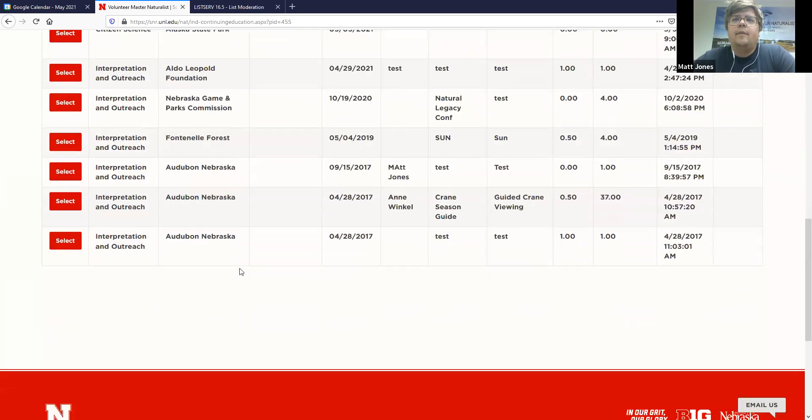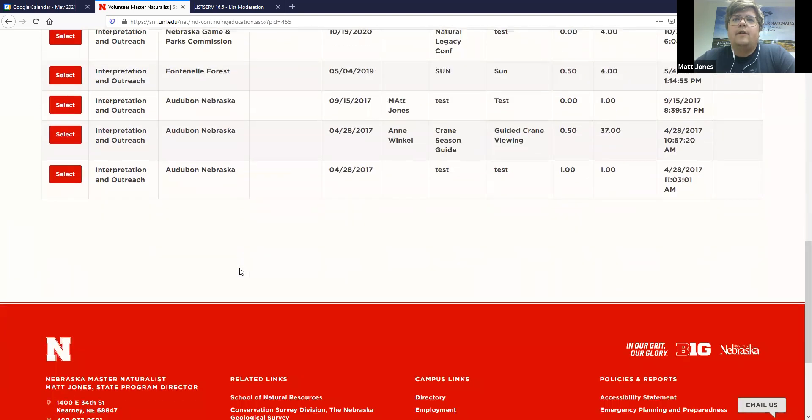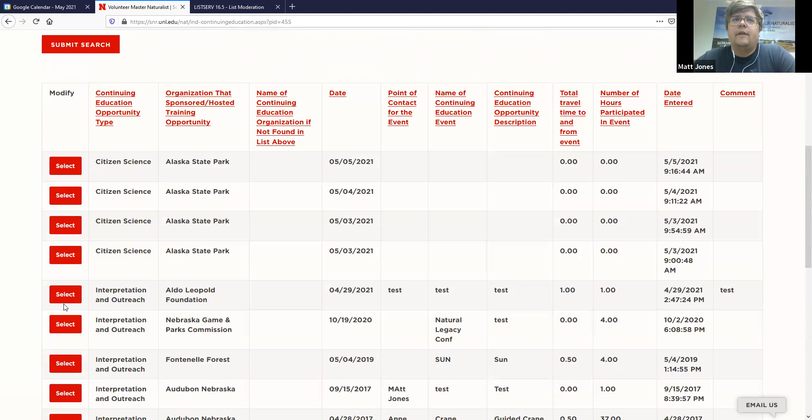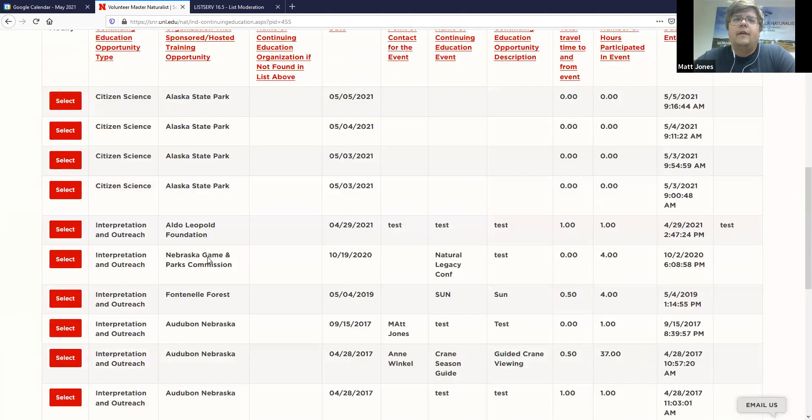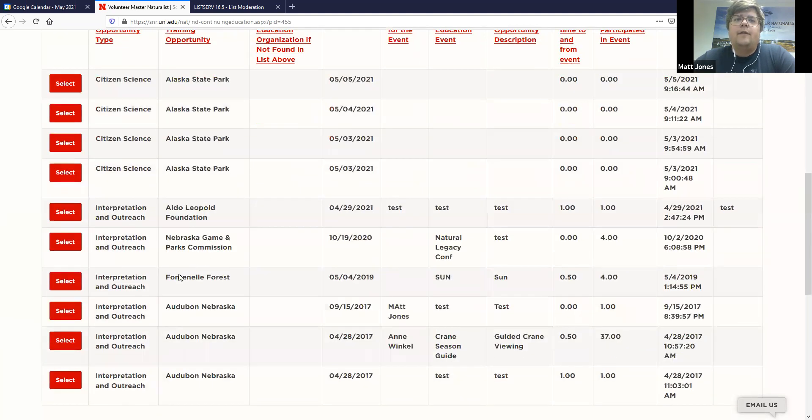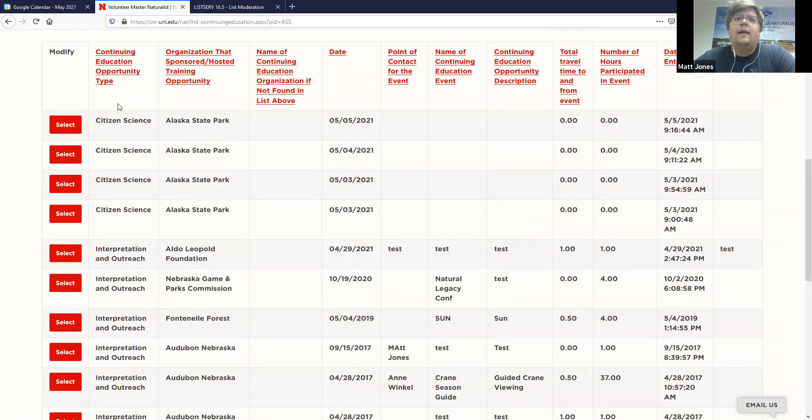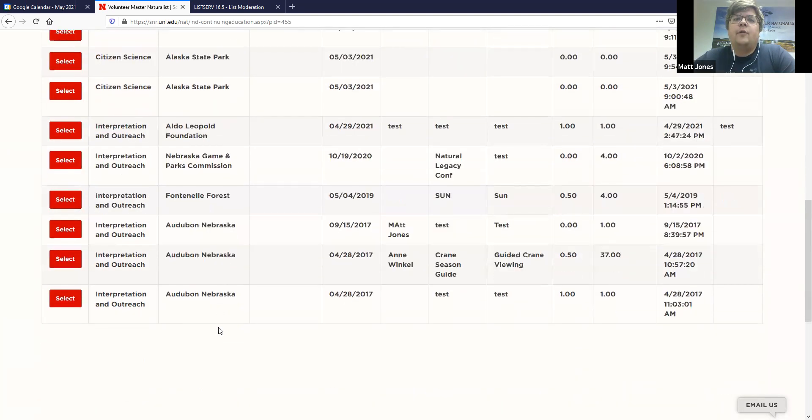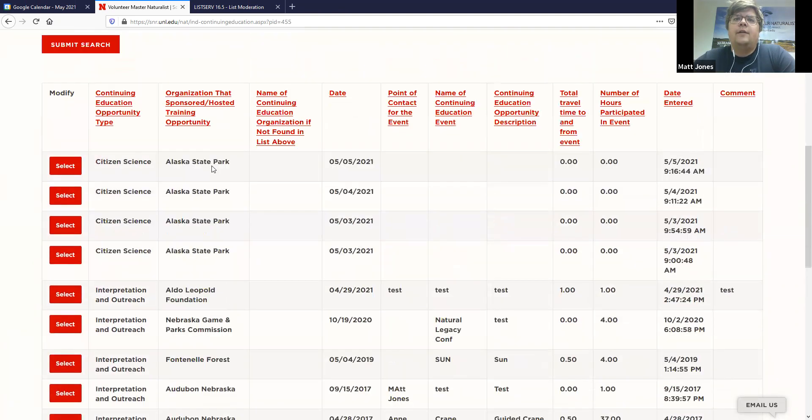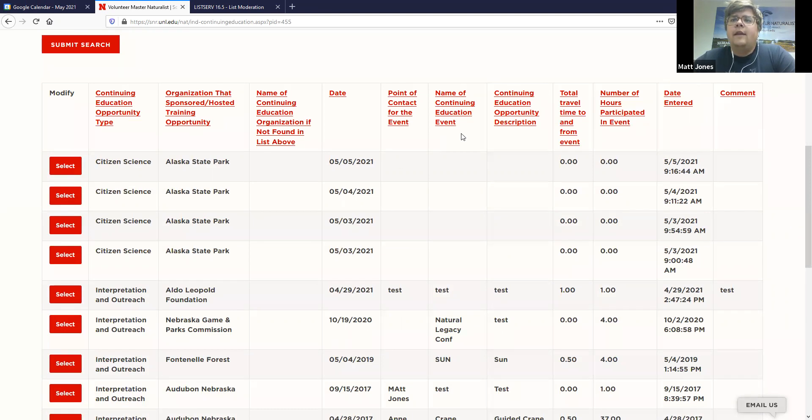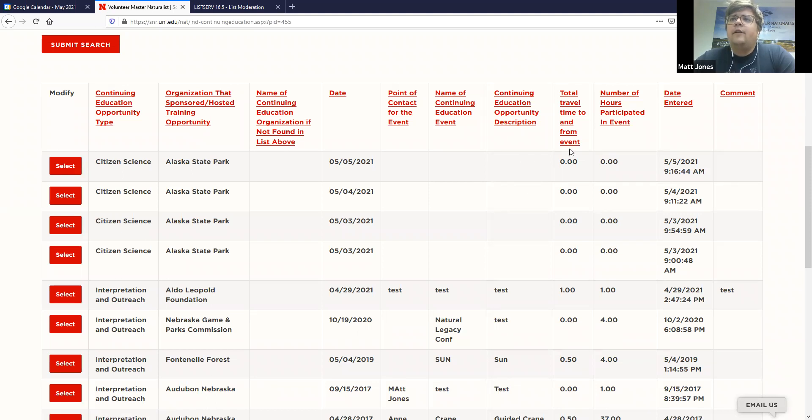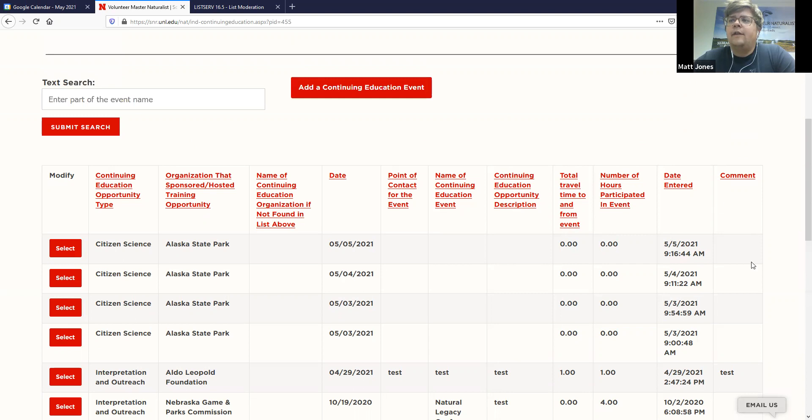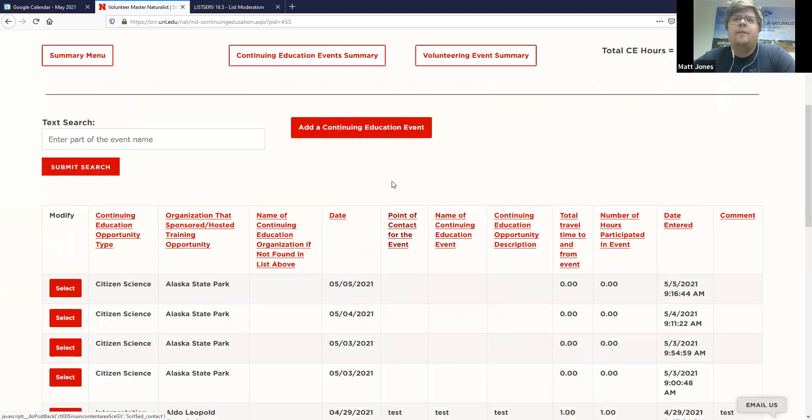And so you can search past events that you've put in, but here's a table of everything. These are all just examples. These are things that I need to go here and clean up, but these are all tests from previous things. So you can see by type, if it was citizen science, interpret outreach, resource management, outdoor skills, the organization that you volunteered with or that you did your continuing education with. And then the date, contact person, the name of the event, the description of what that event was, your travel time to and from, as well as hours participated in the event, and then the date that you actually entered and then any comments that you want to put in.